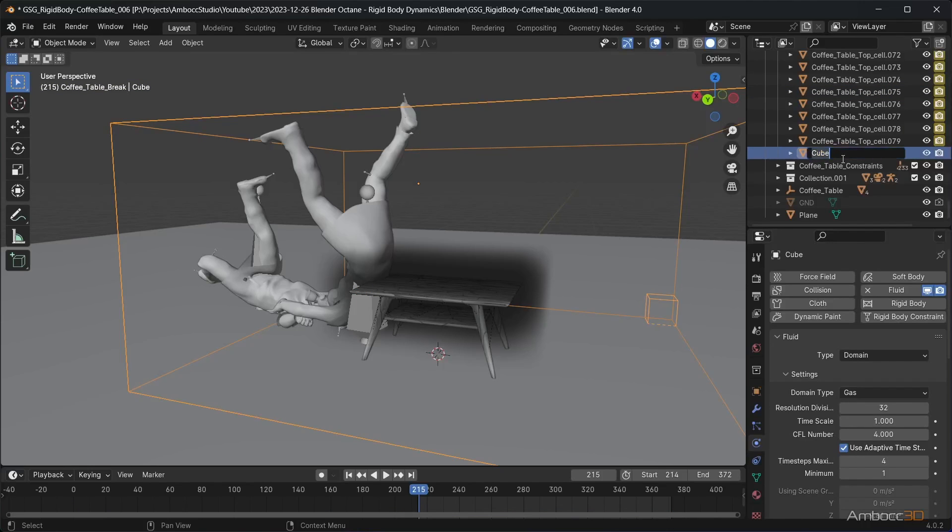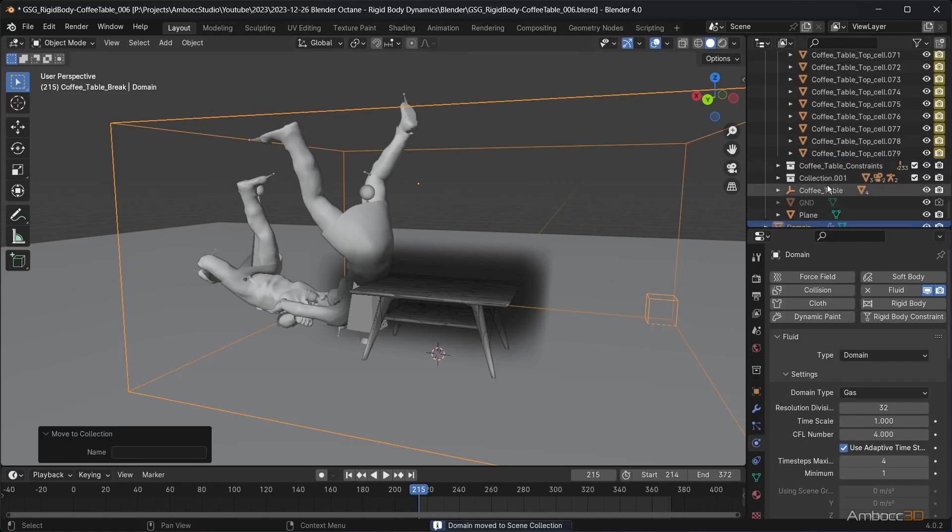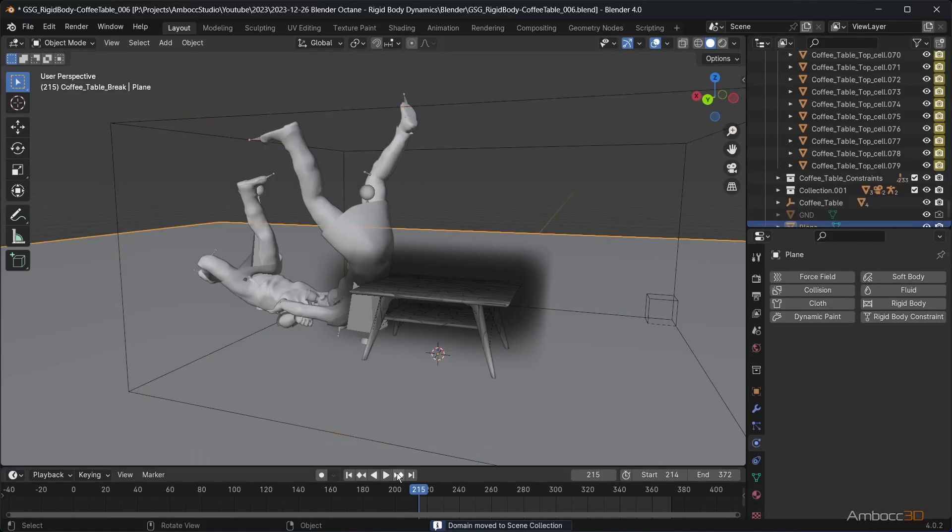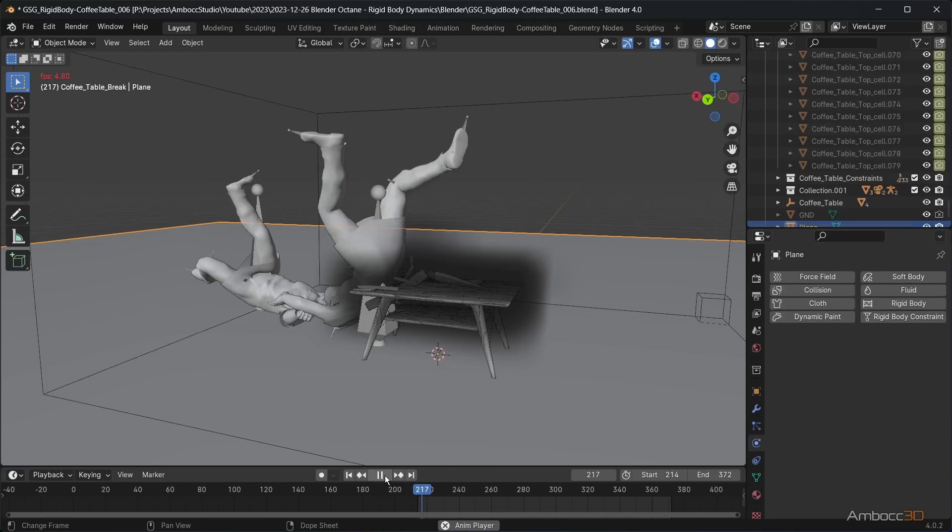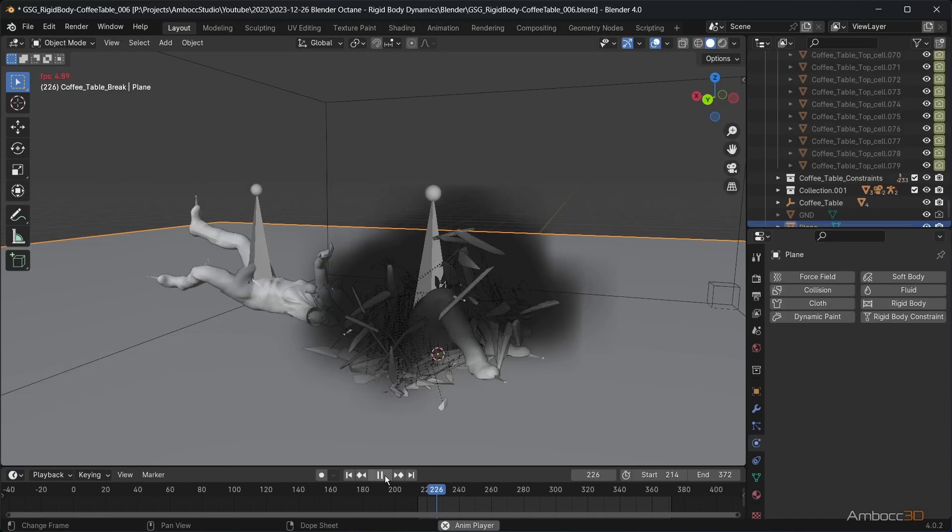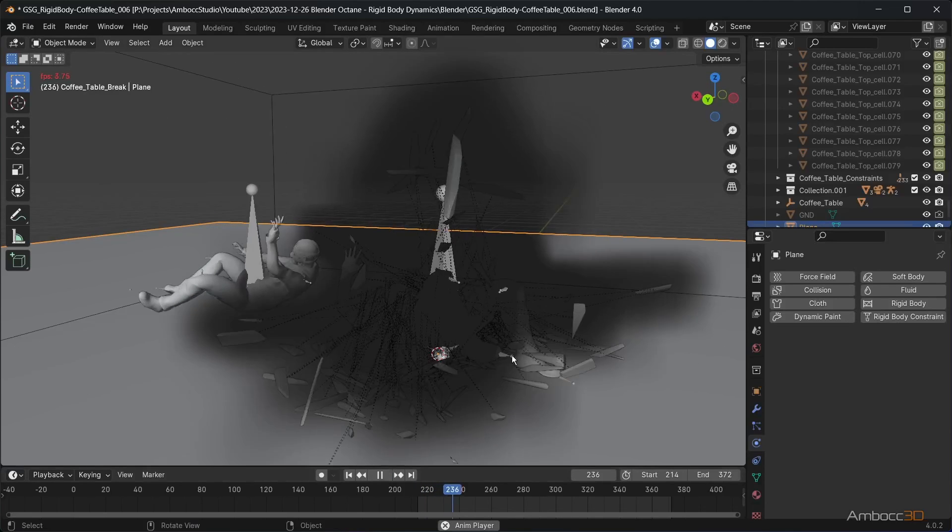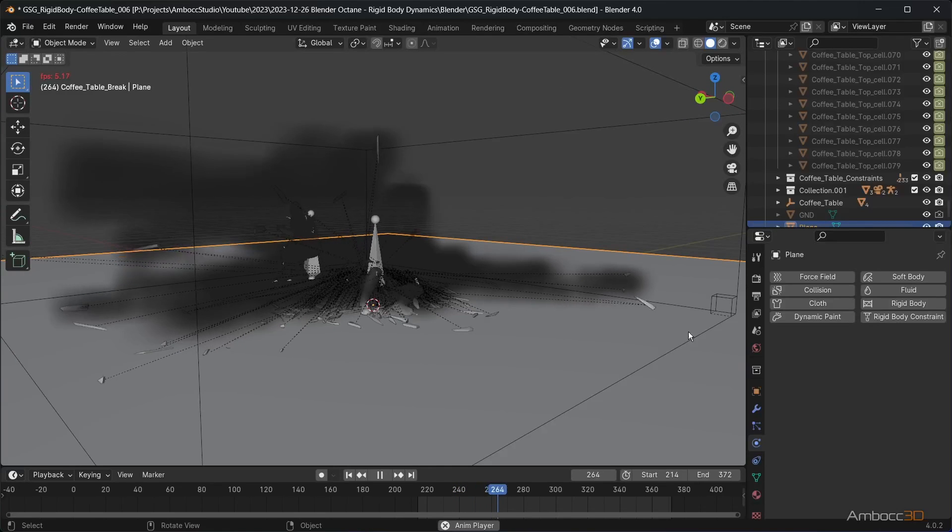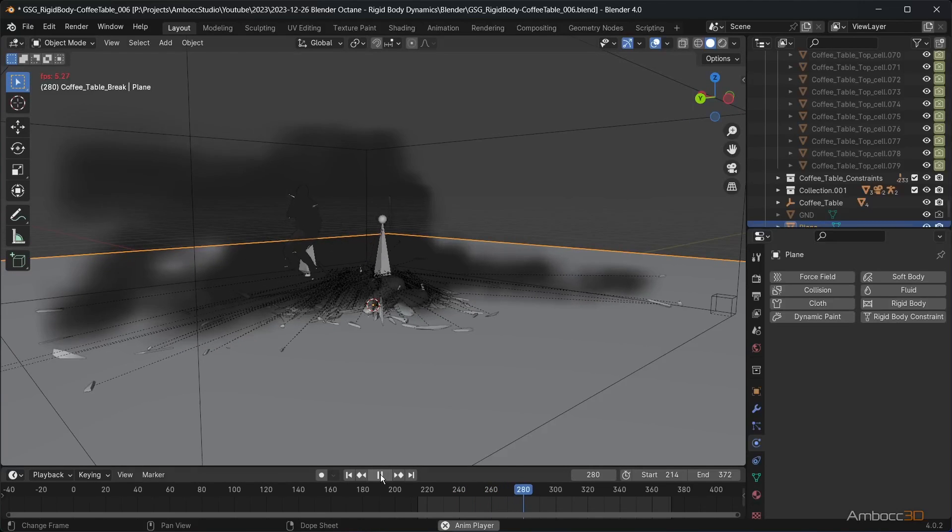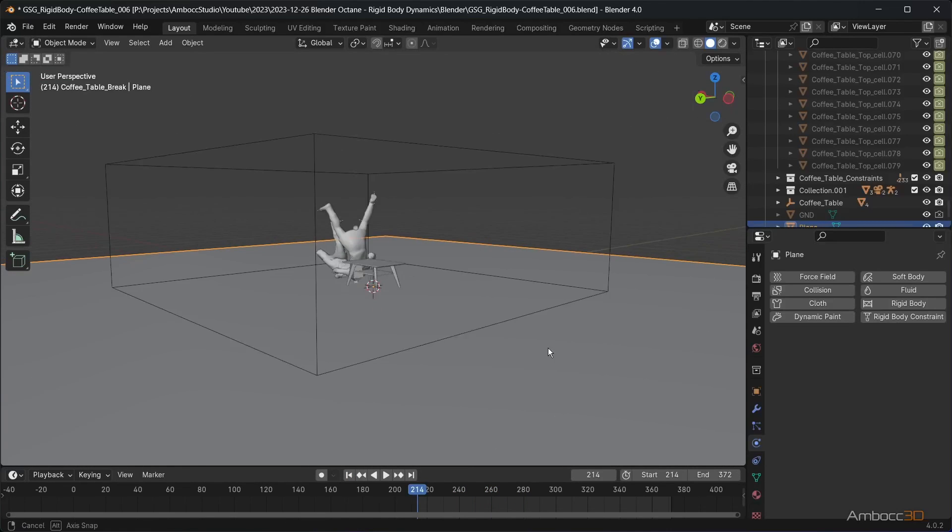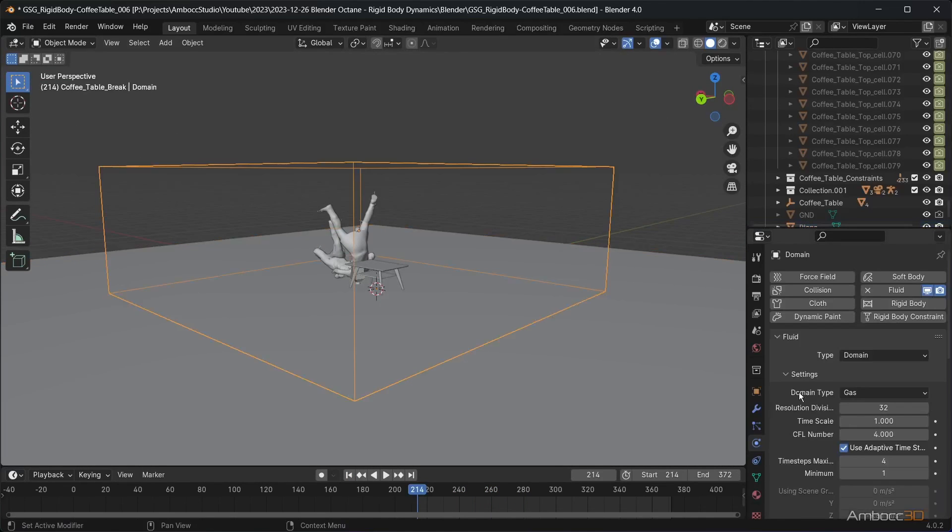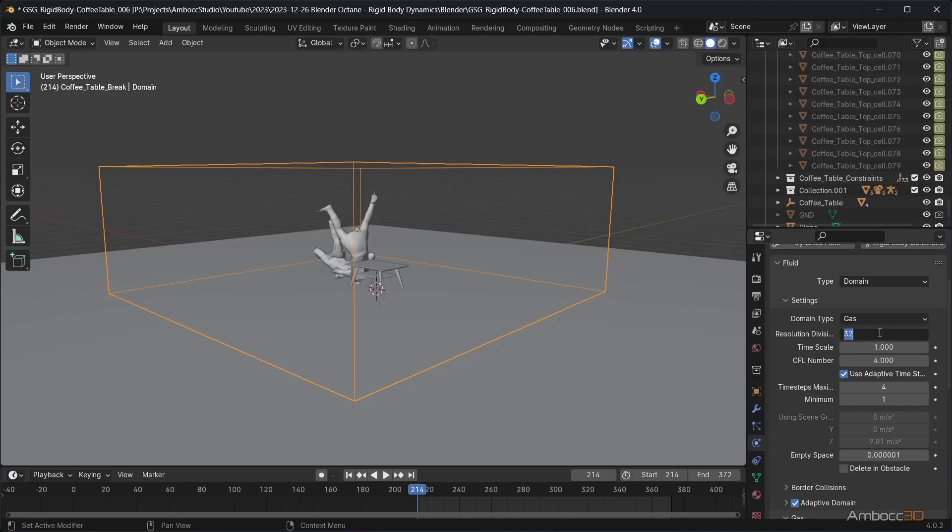To stay organized, rename the cube to domain and move it to the top level of the outline tree. Hit play to run the simulation. You'll notice that the smoke is too thick and large, and that's because the resolution is too low.